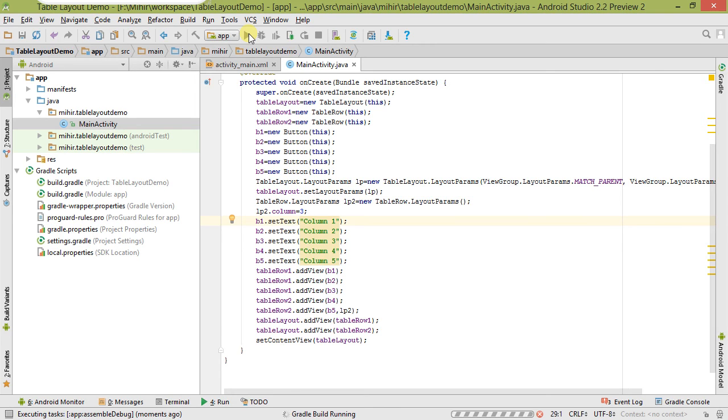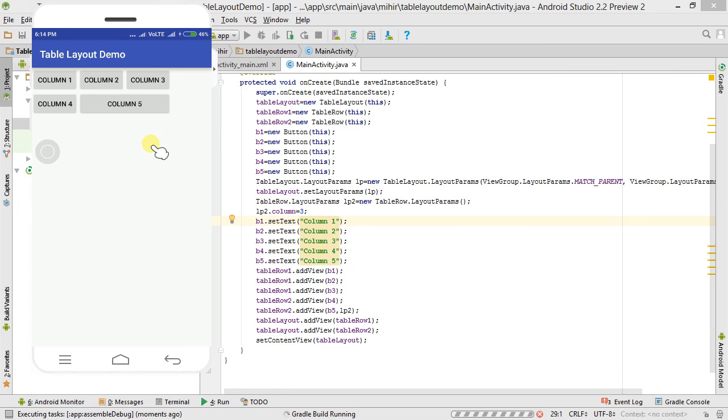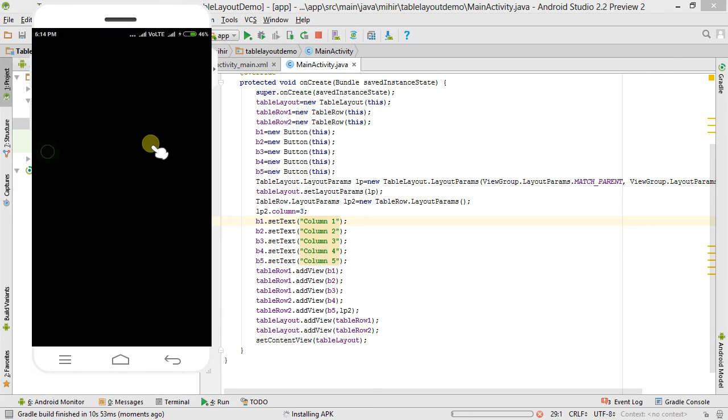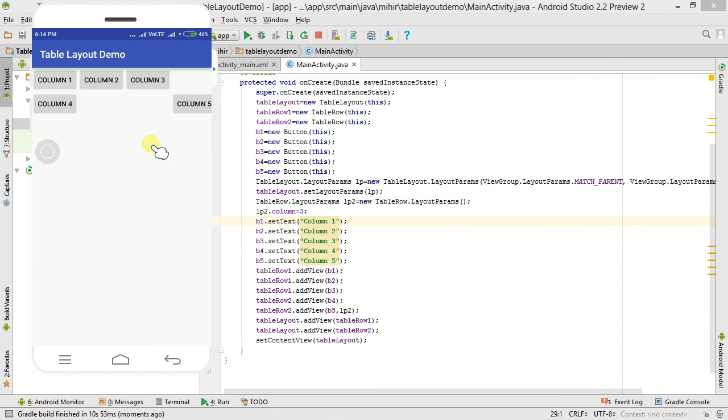Wait a second. It's installing. Okay, installed.